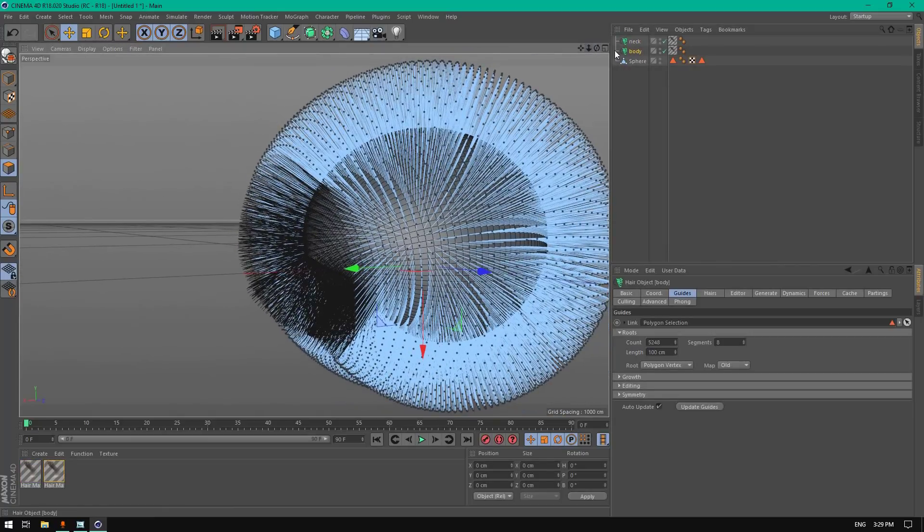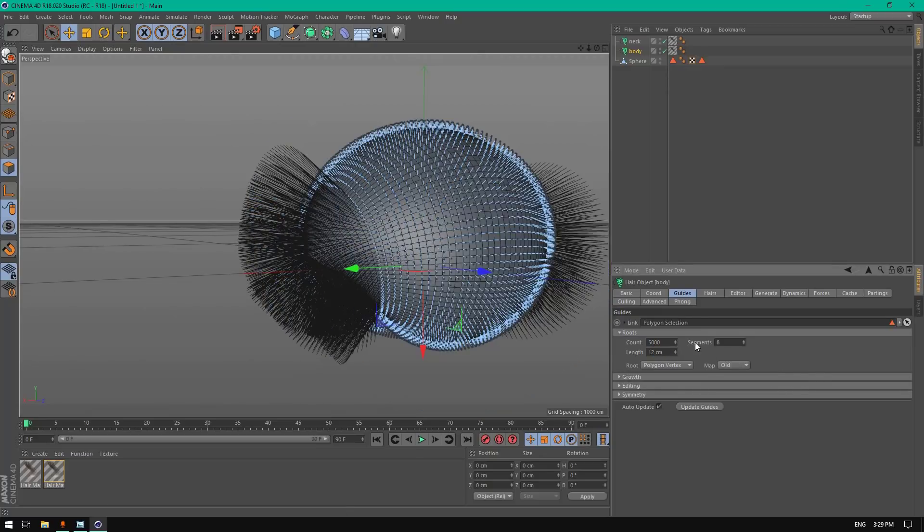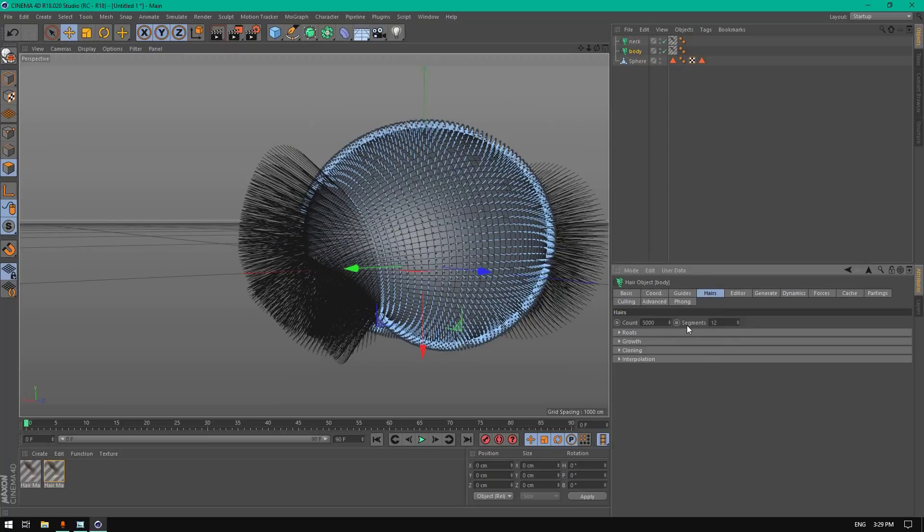Go to body and change the segments to 5000, the length to 12, and the hairs to 250,000.